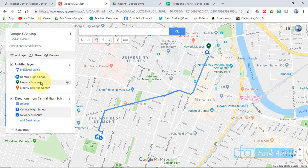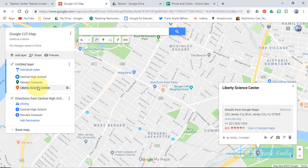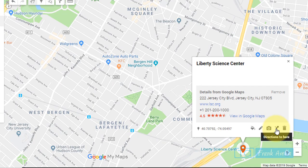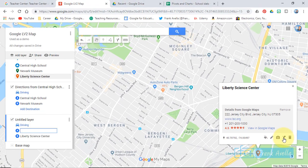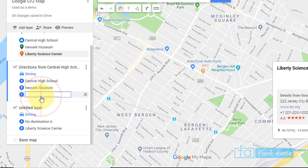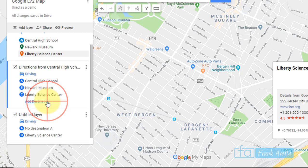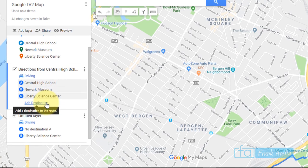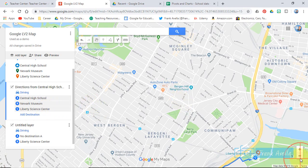From Central High School to Newark Museum, let's say now we want to go to the Liberty Science Center. Here we are at the Liberty Science Center — let's get directions. Our first stop was Central High School, then Newark Museum, then the Liberty Science Center. So we're going from Newark Museum to Liberty Science Center. You can also add a destination here if you want it all in one. From here you can type Liberty Science Center and it'll map it as well.